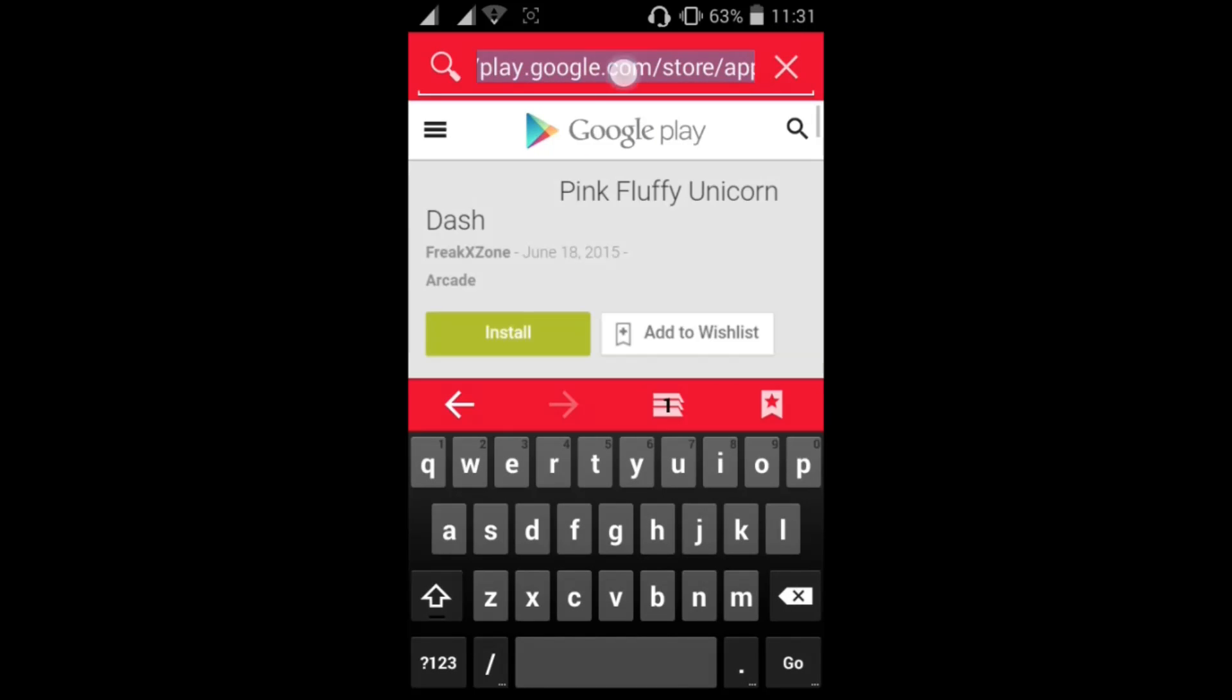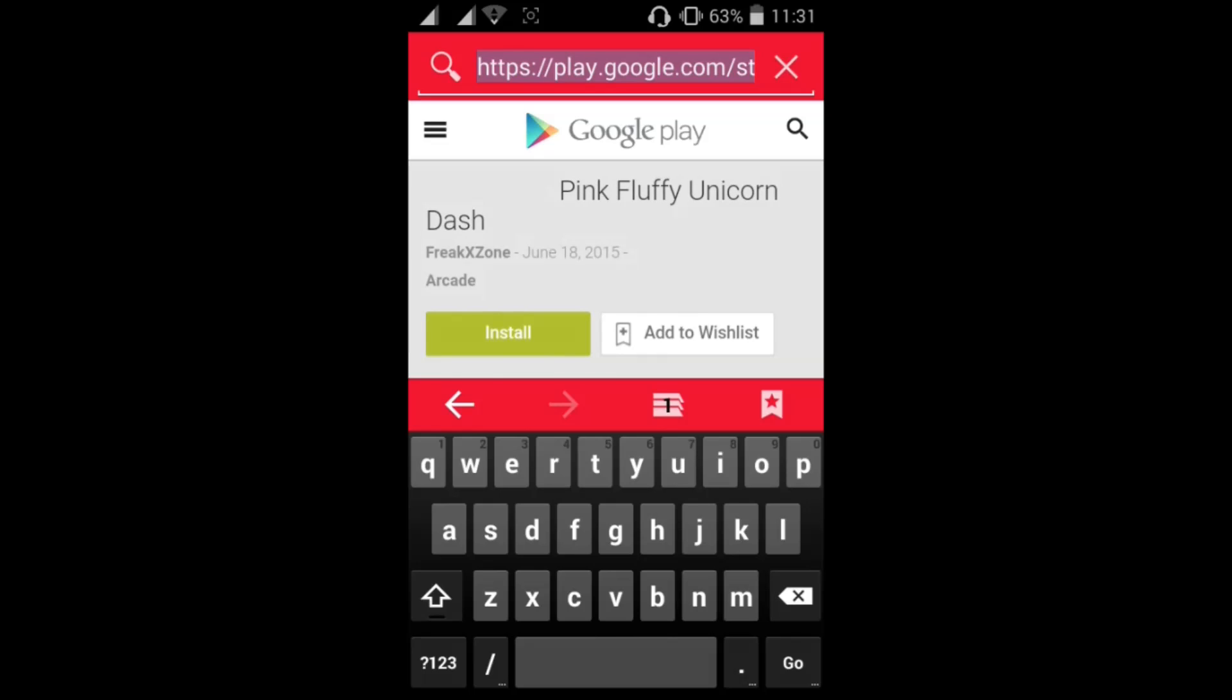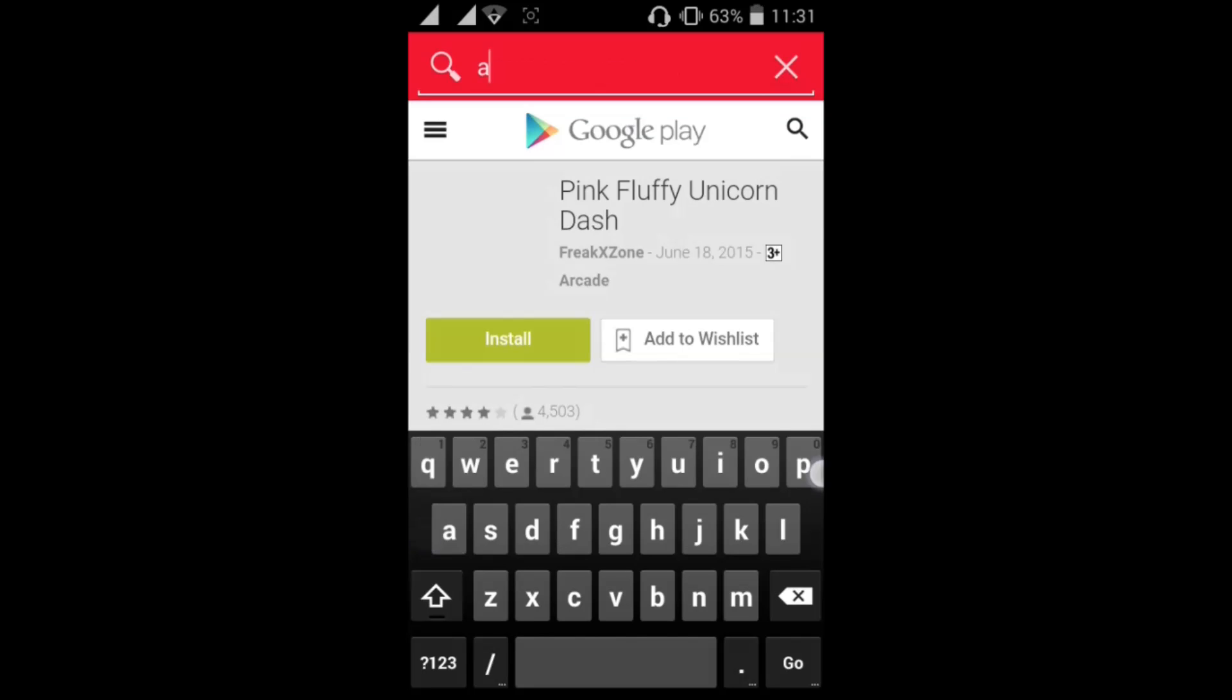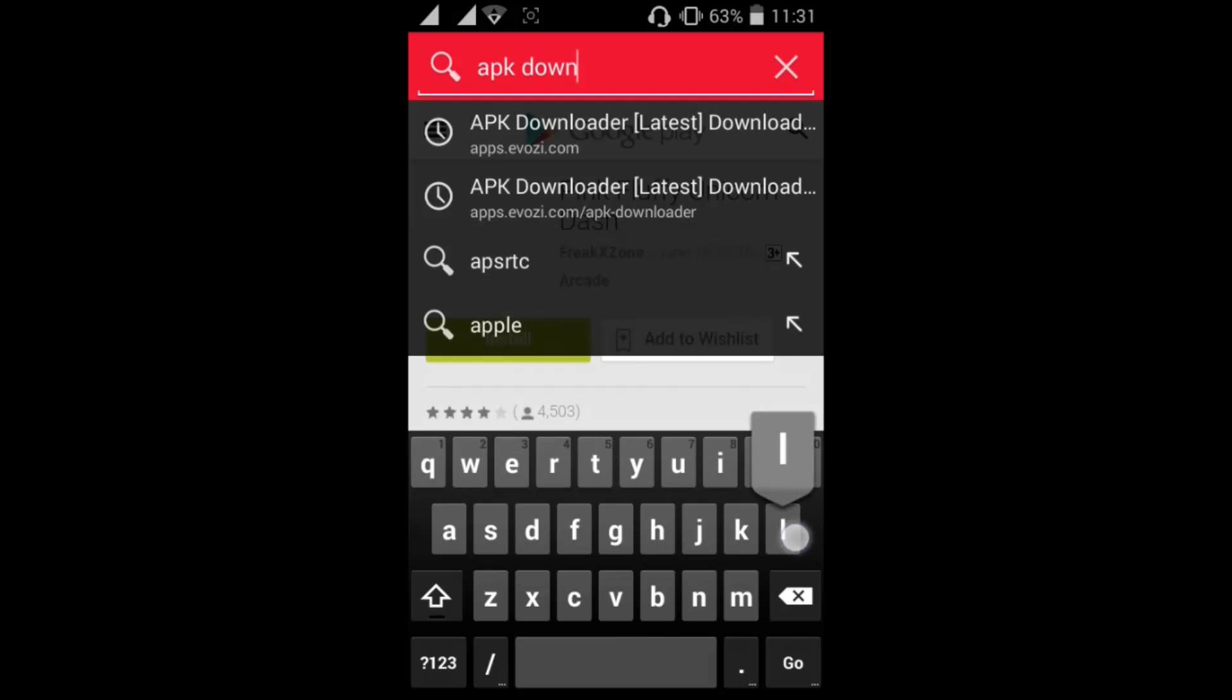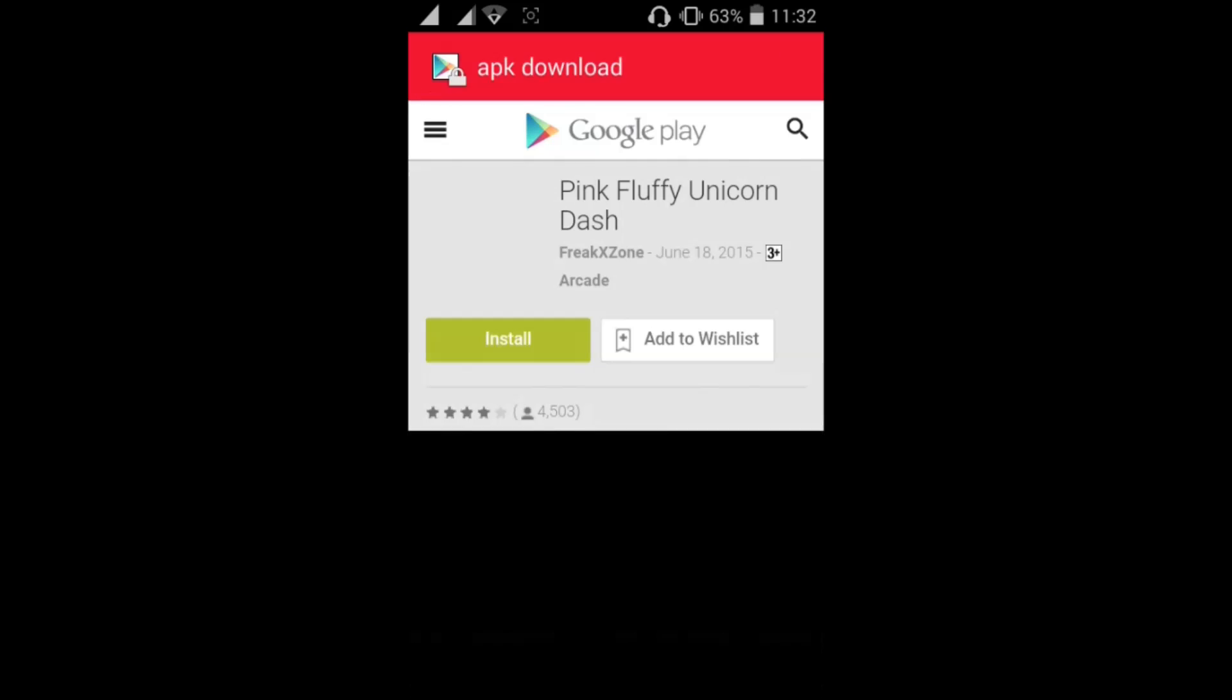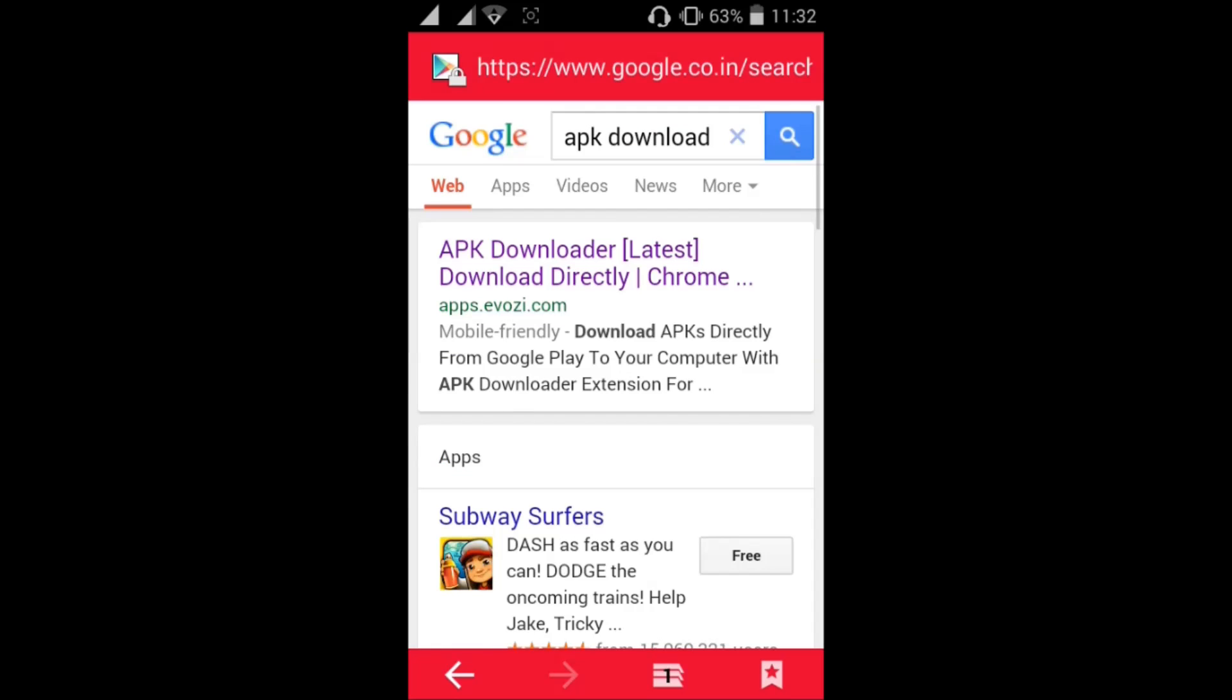Now just go back and type APK download. See you got this apps.evoz.com, open that. Now just paste the copied code right here.